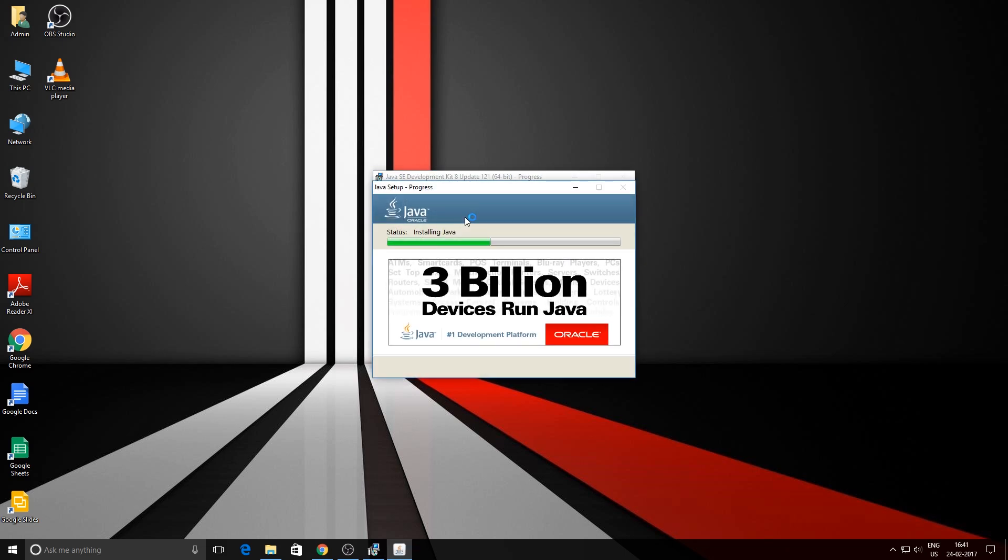Now the Java software is getting installed on the system, so you can just sit back and wait for some time. Once it's done, I'll get back to you.